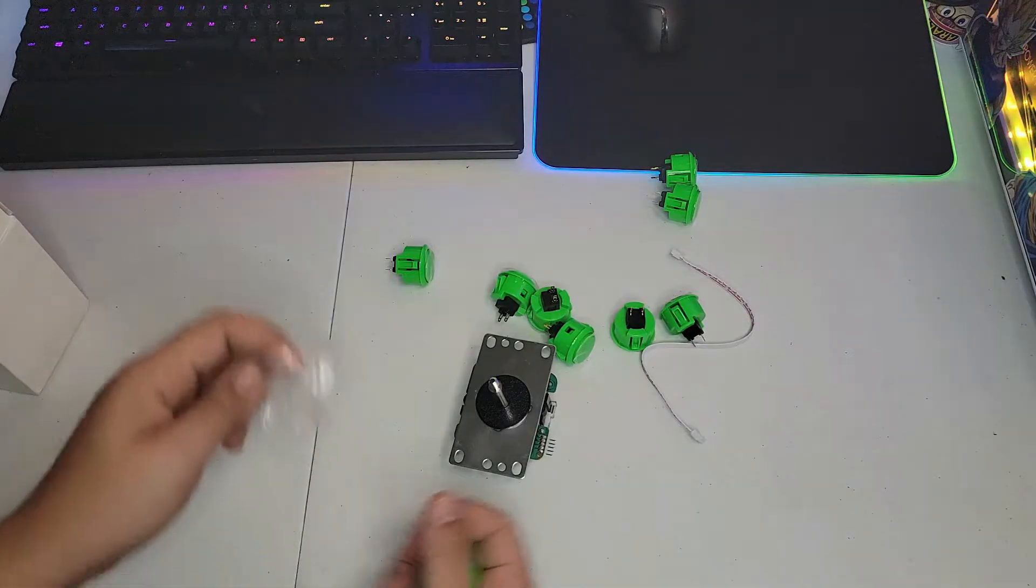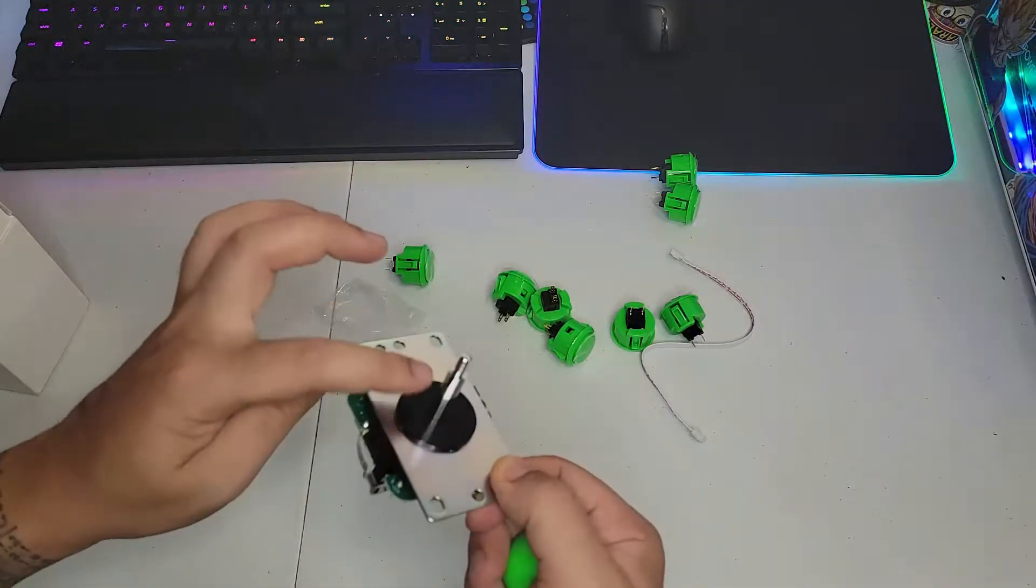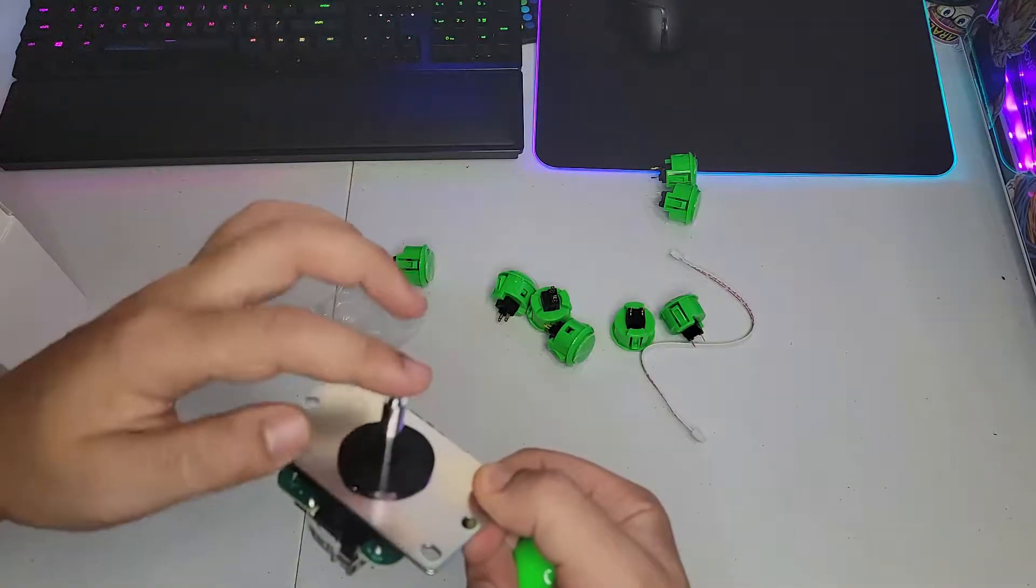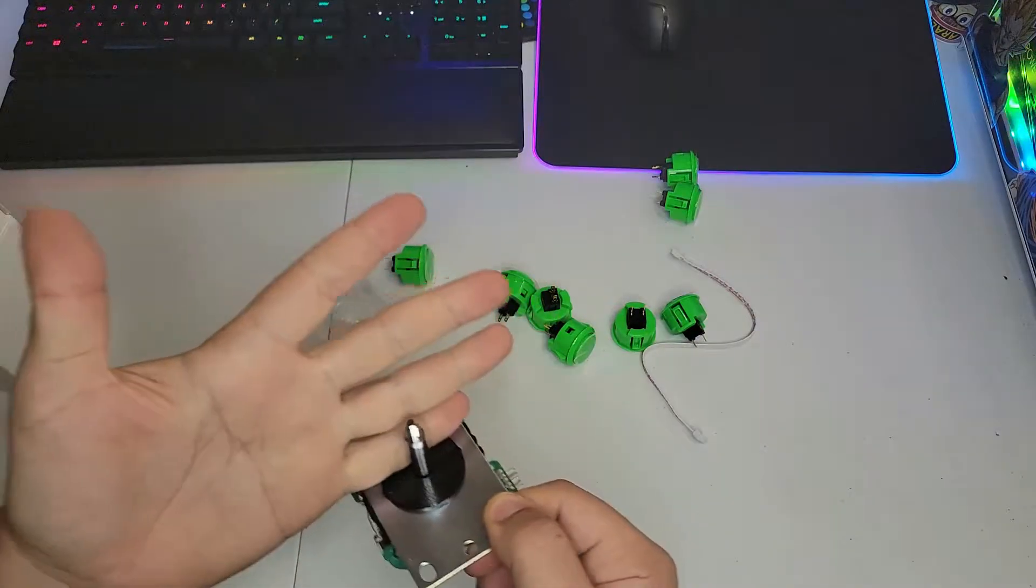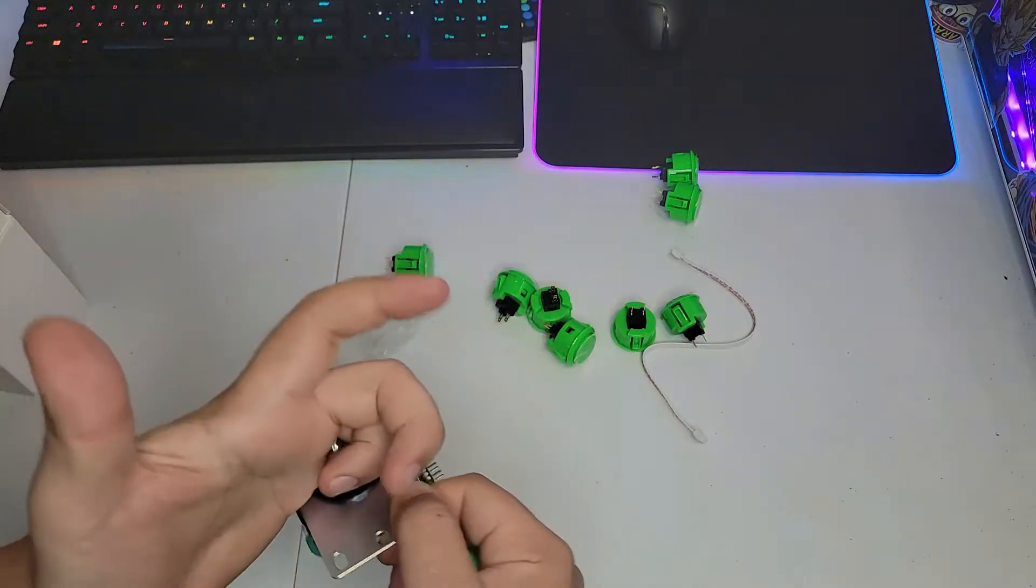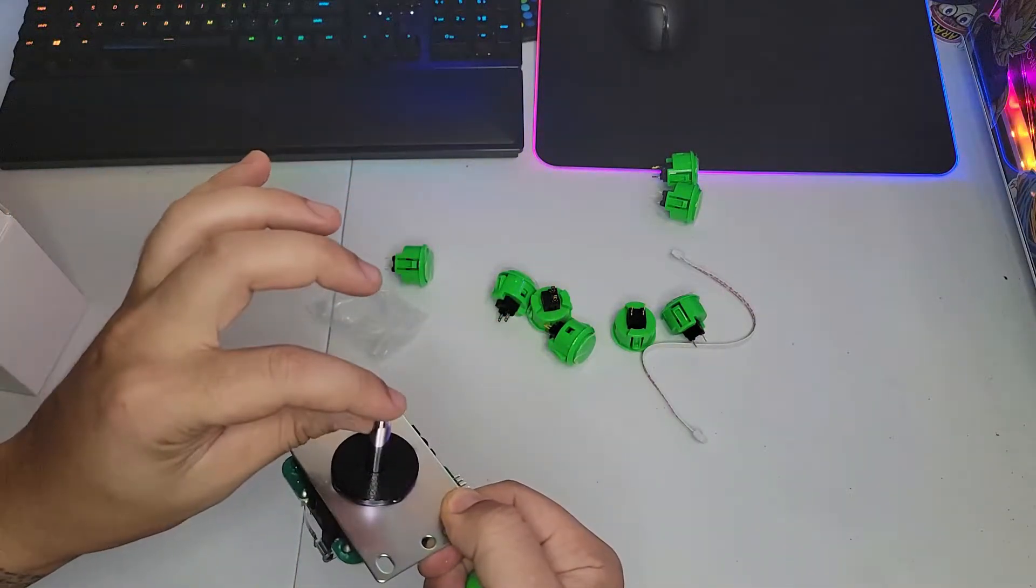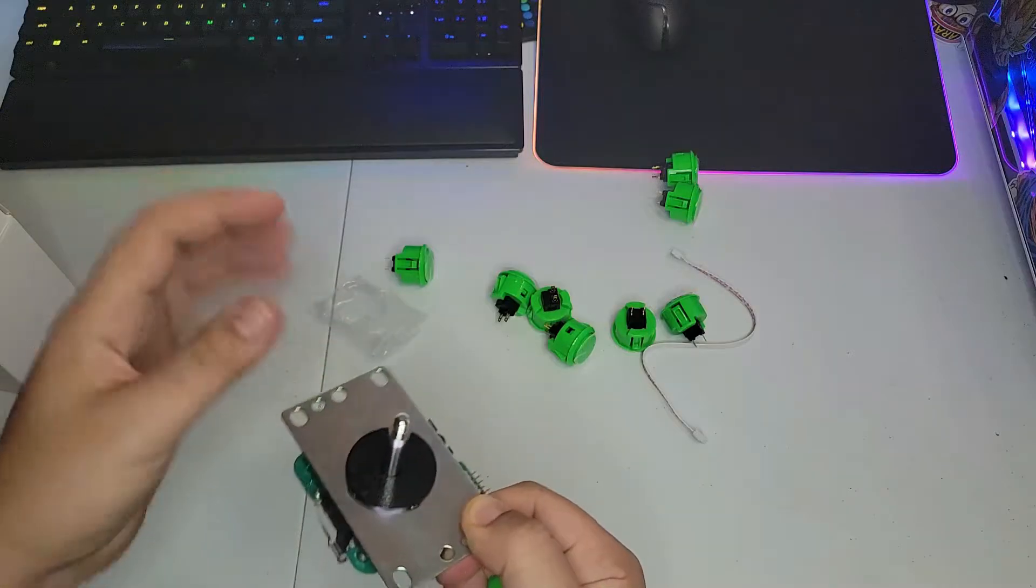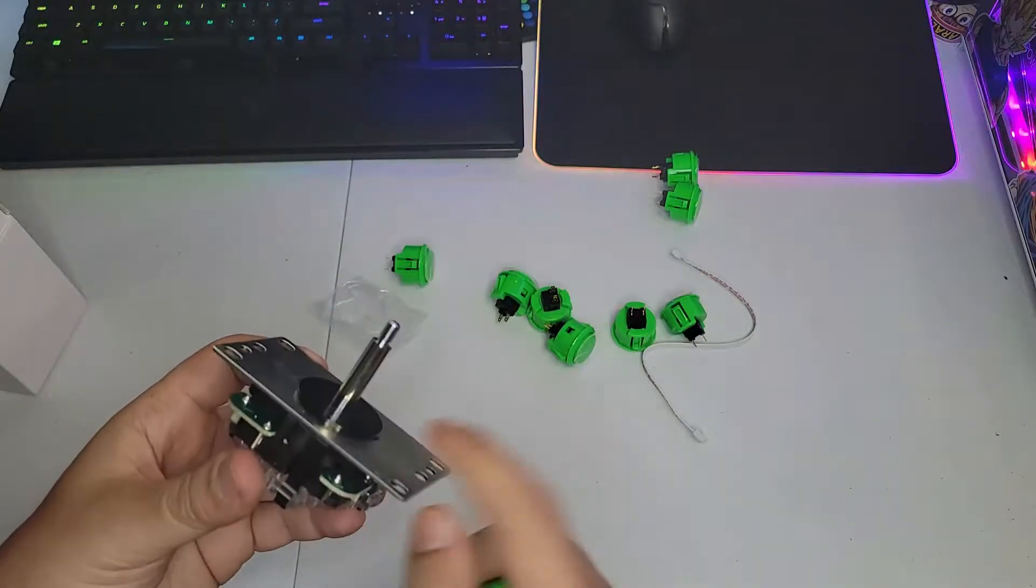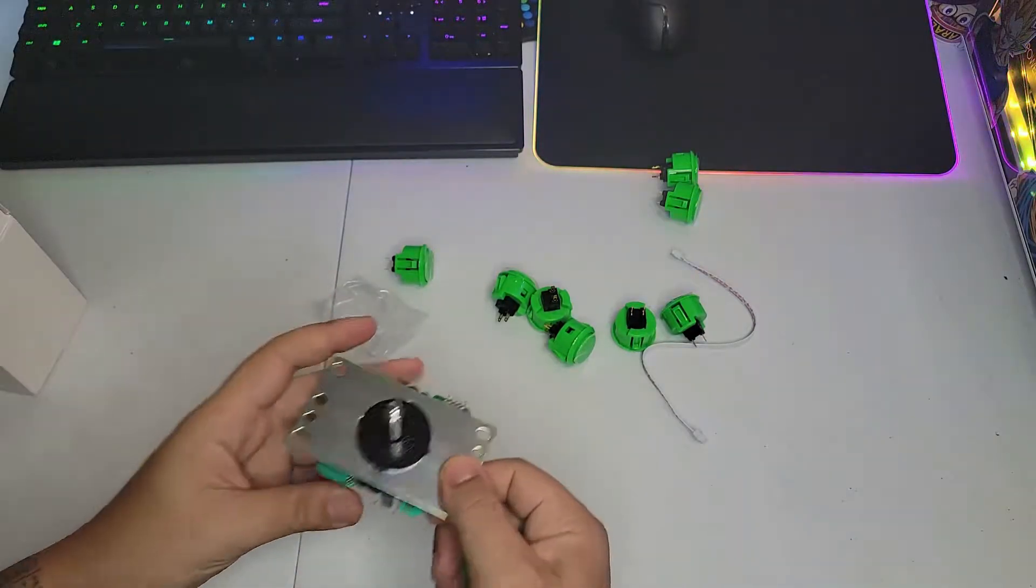I might need a riser for this because this is too small for my hand. I have big hands, so I might need to order that small riser so I have a medium stick.